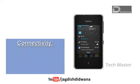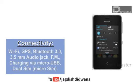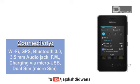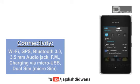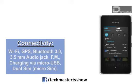Talking about connectivity, this phone is incorporated with many connectivity features like Wi-Fi, GPS, Bluetooth 3.0, 3.5 mm audio jack, FM, charging via micro USB, and also supports dual SIM.